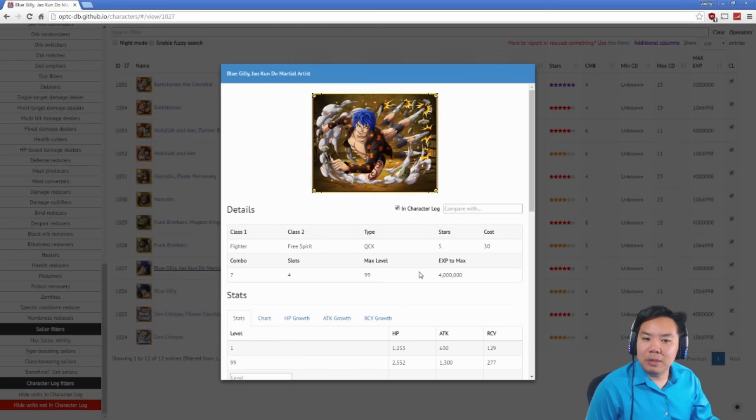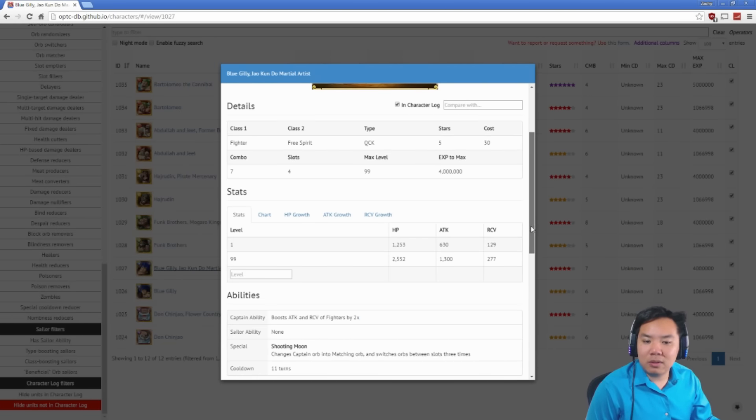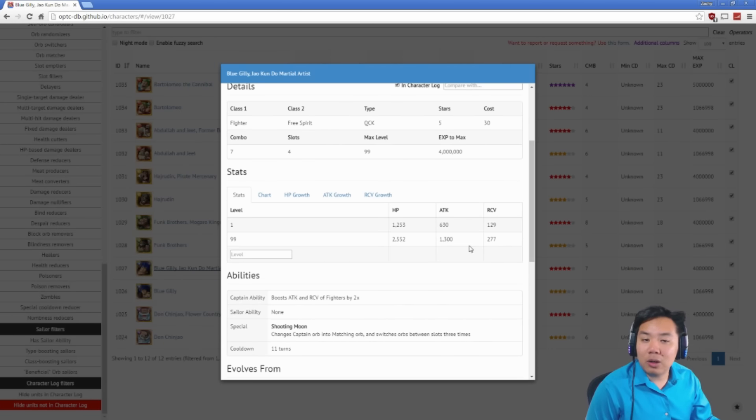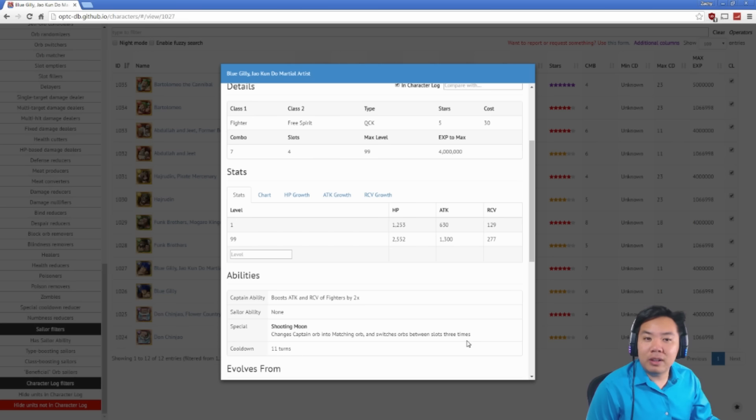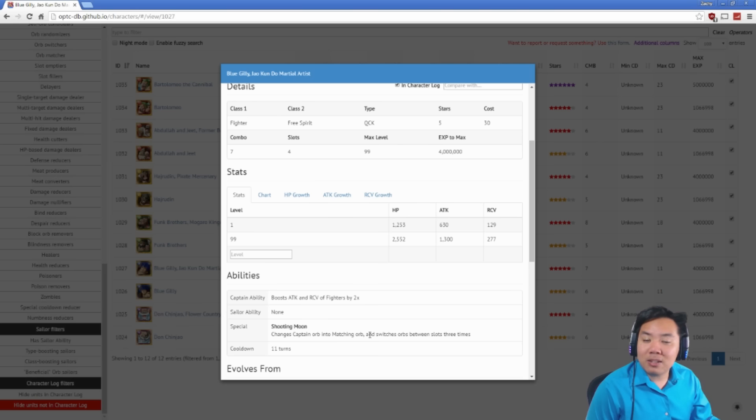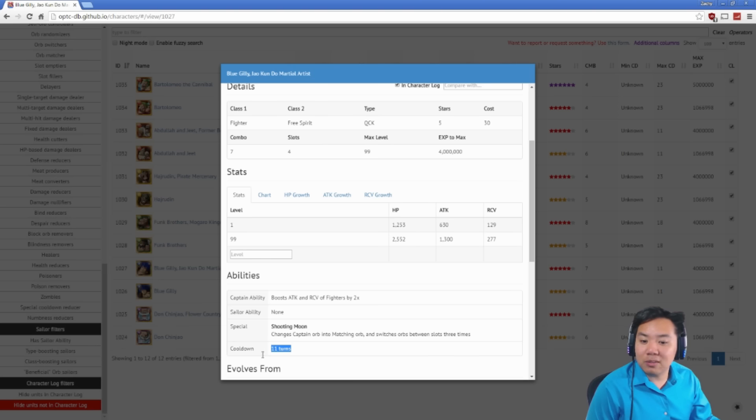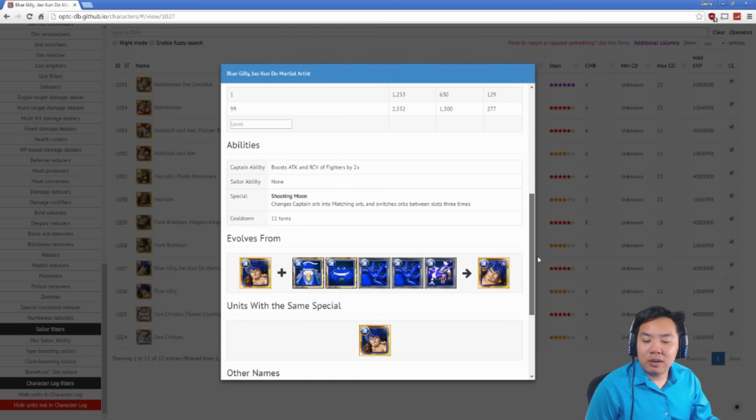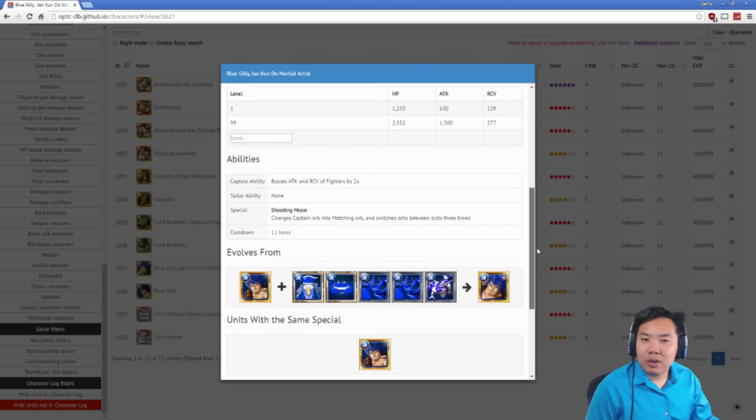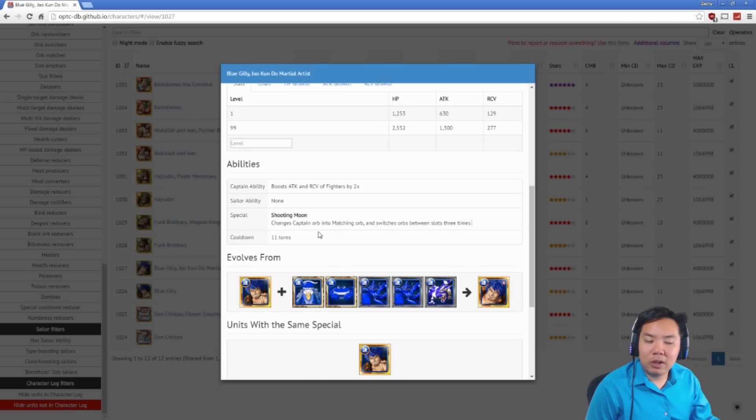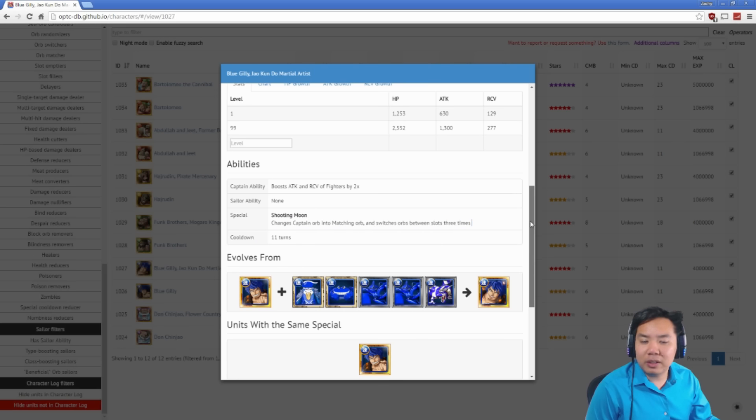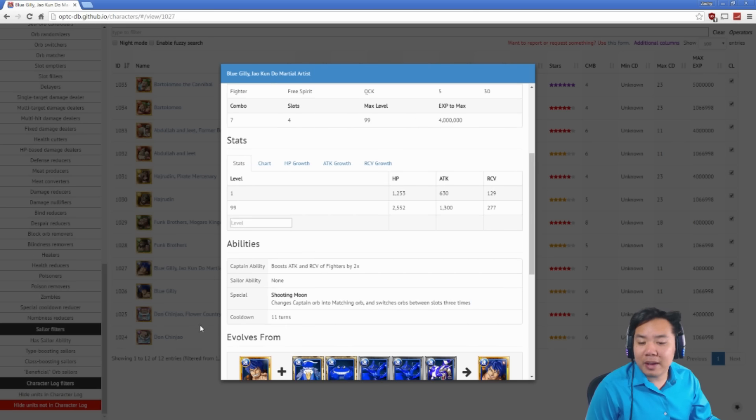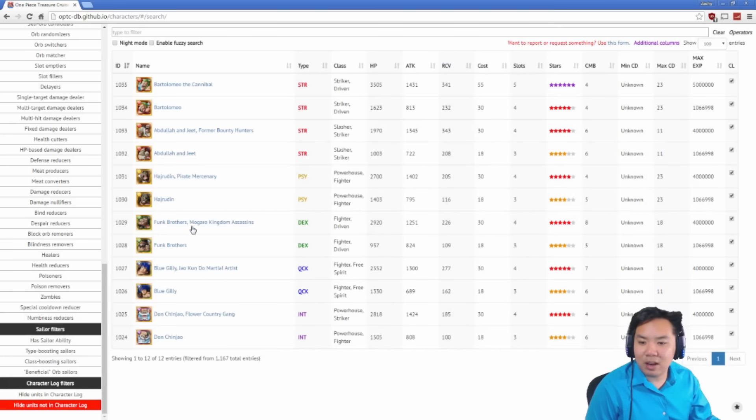Then we have Blue Gilly. Blue Gilly's captain ability also is just kind of okay. Boosts attack and recovery of fighters by two times, recovery boosting isn't too important in the game. And his special ability is okay as well. He changes your captain orbs into magic orbs and lets you move orbs around three times. This is actually pretty good with his super low cooldown. It goes down to I believe six turns. With the low cooldown, this will be a much better special. But at 11 turns, Blue Gilly isn't the best, but at six turns you can use them so often. It's pretty dang awesome.